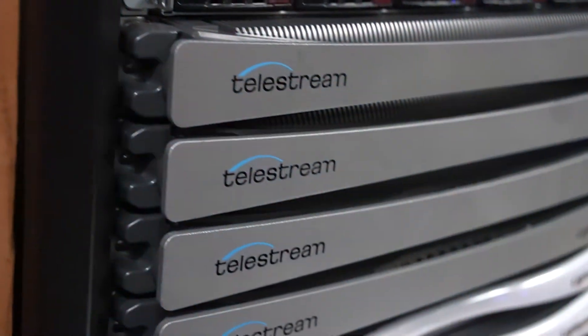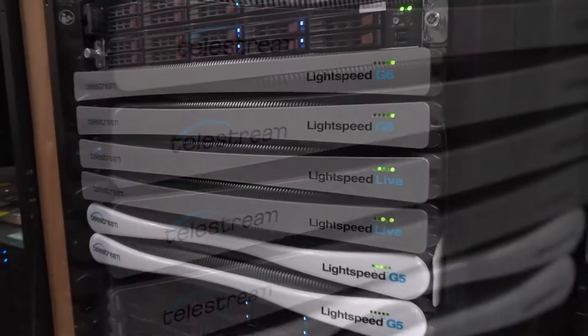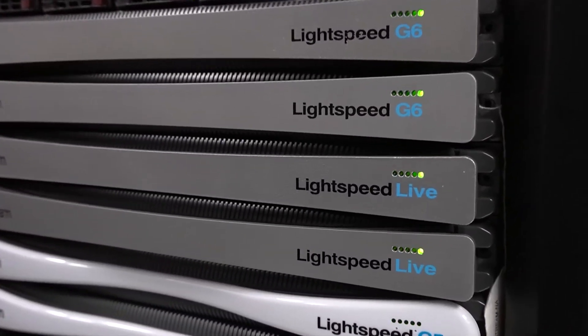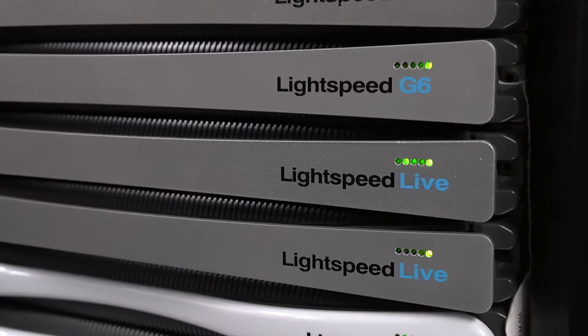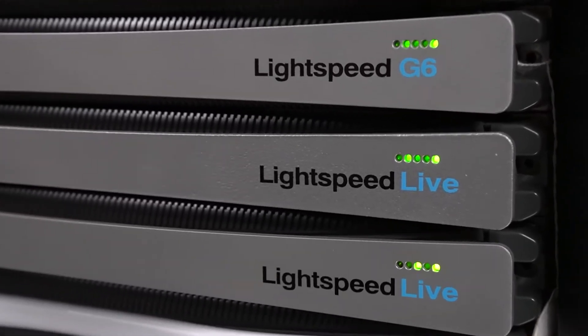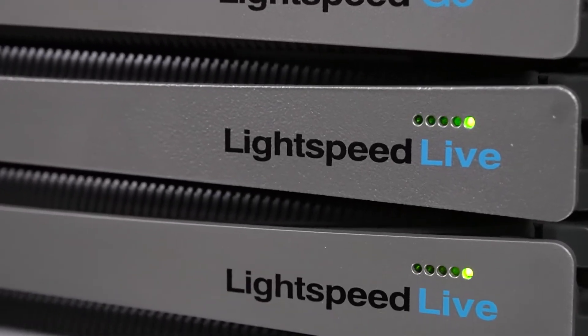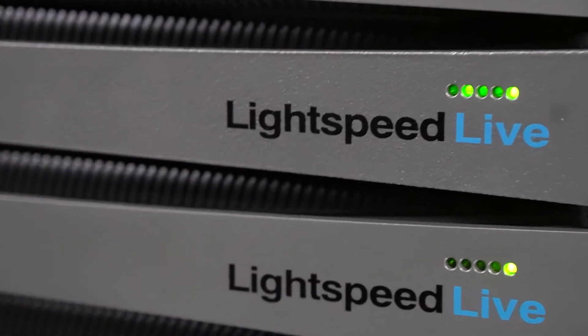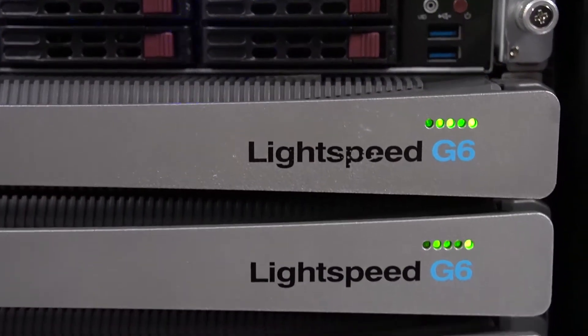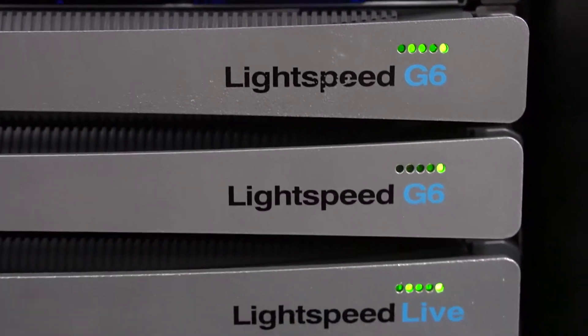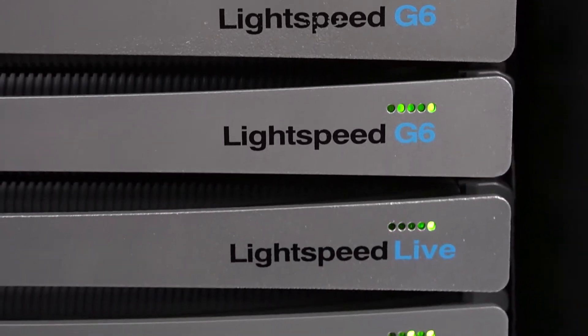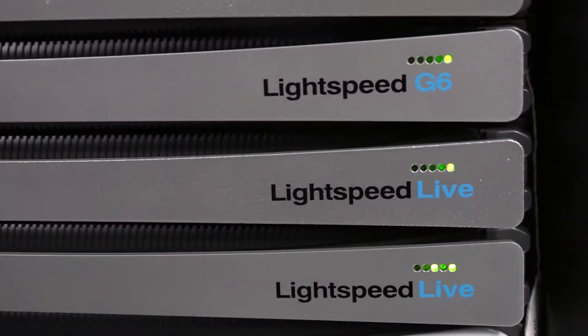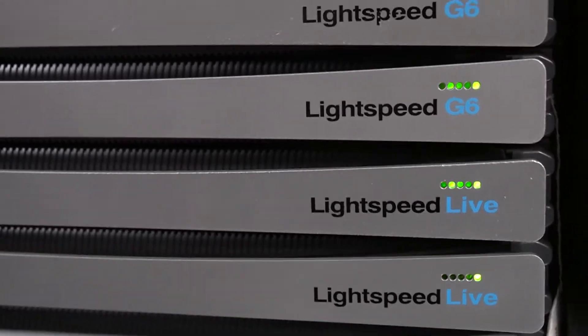Telestream's Lightspeed Live Capture family of 1RU video capture appliances is the answer to these challenges. Live Capture is designed for demanding enterprise-class broadcast and professional video capture applications.